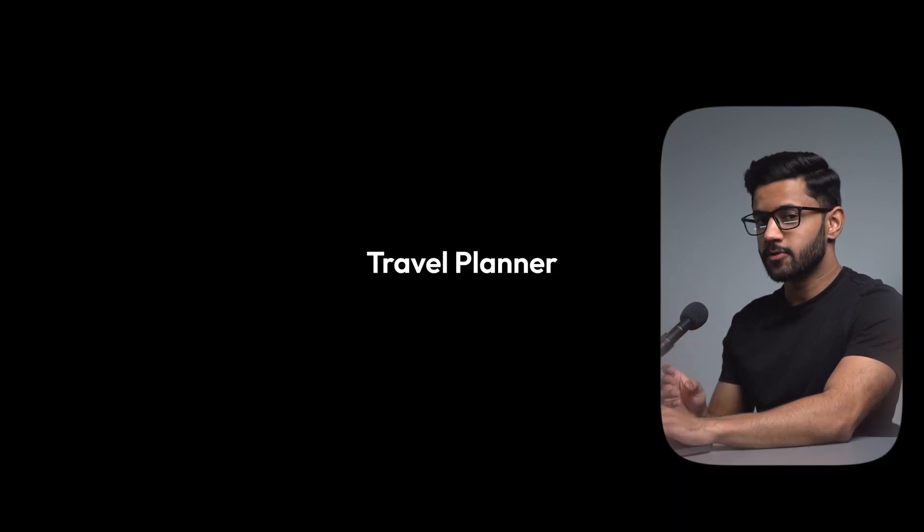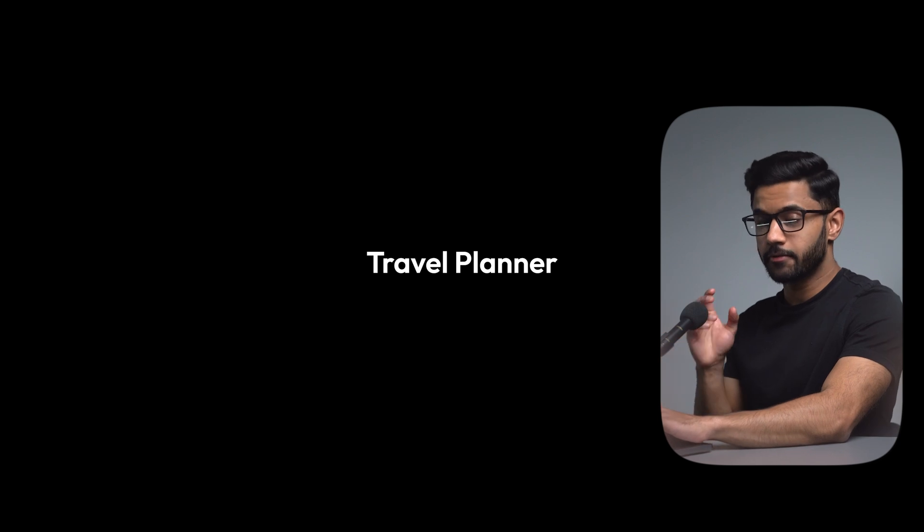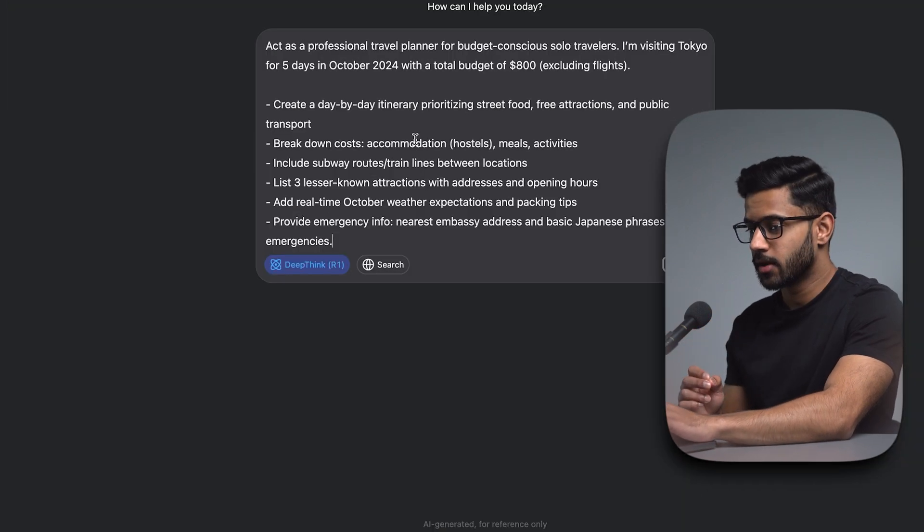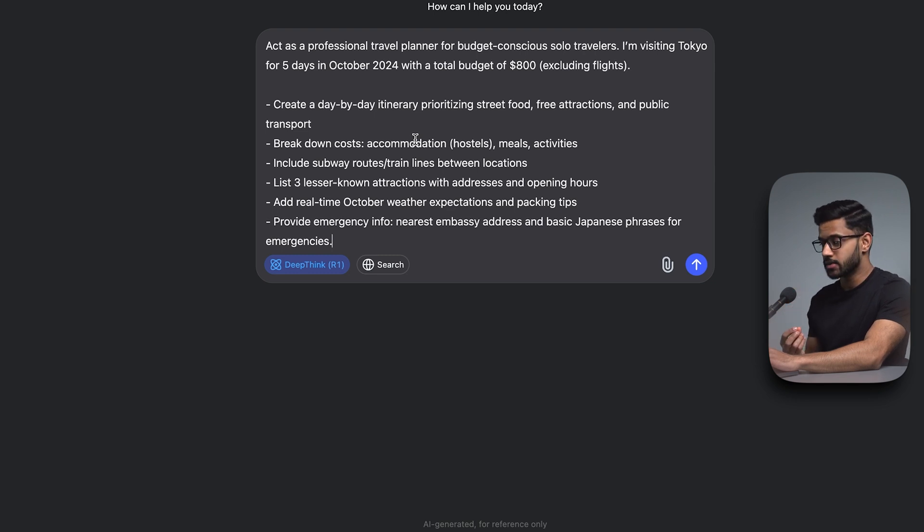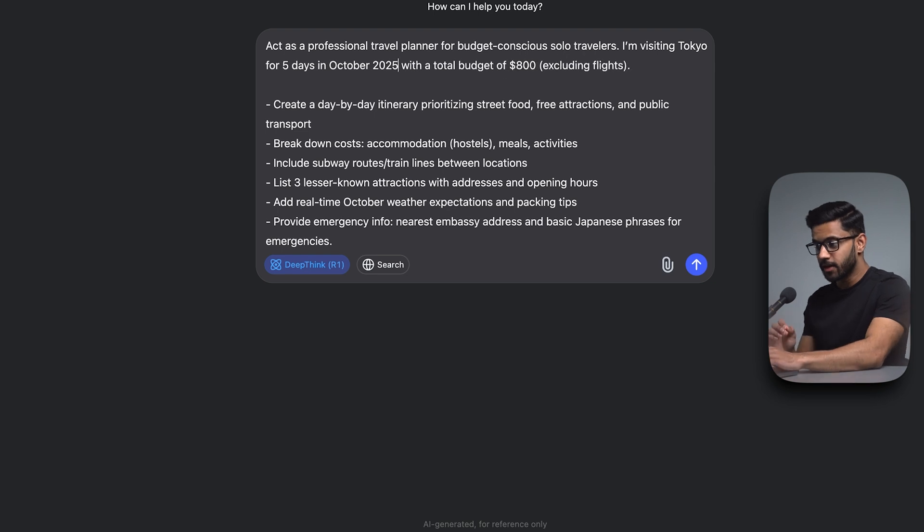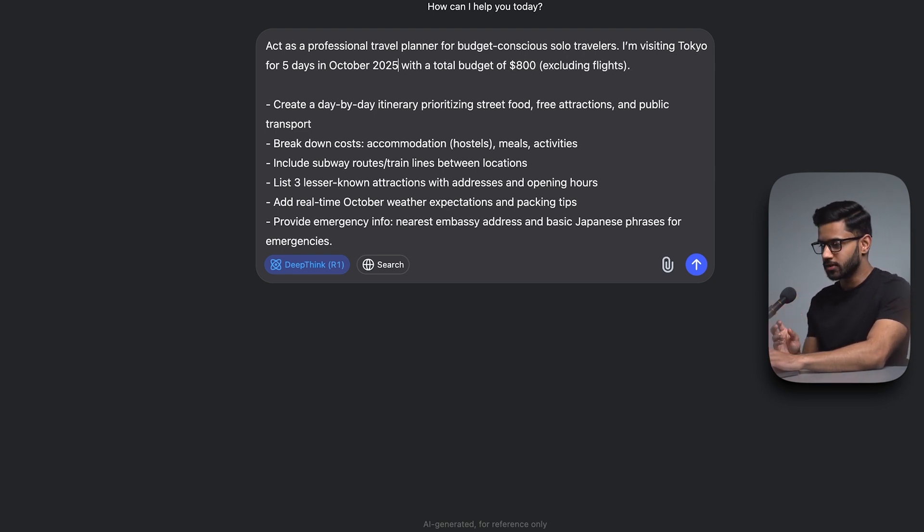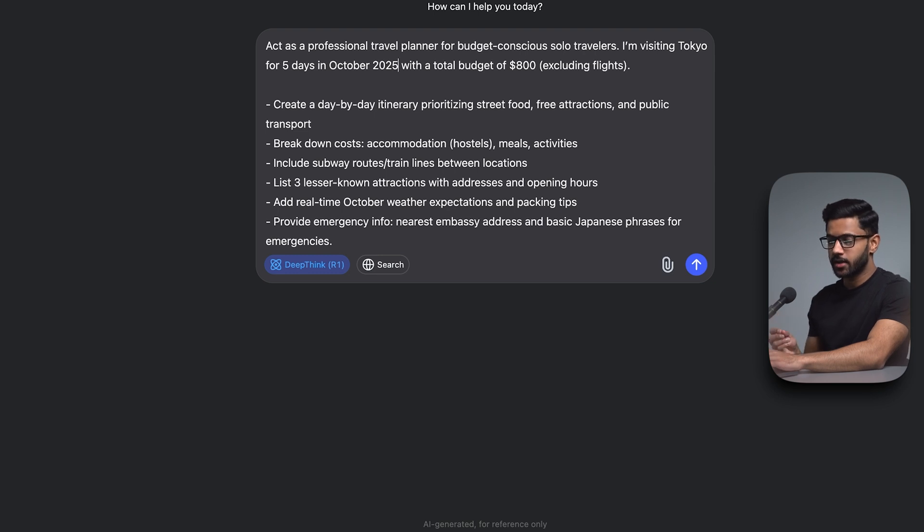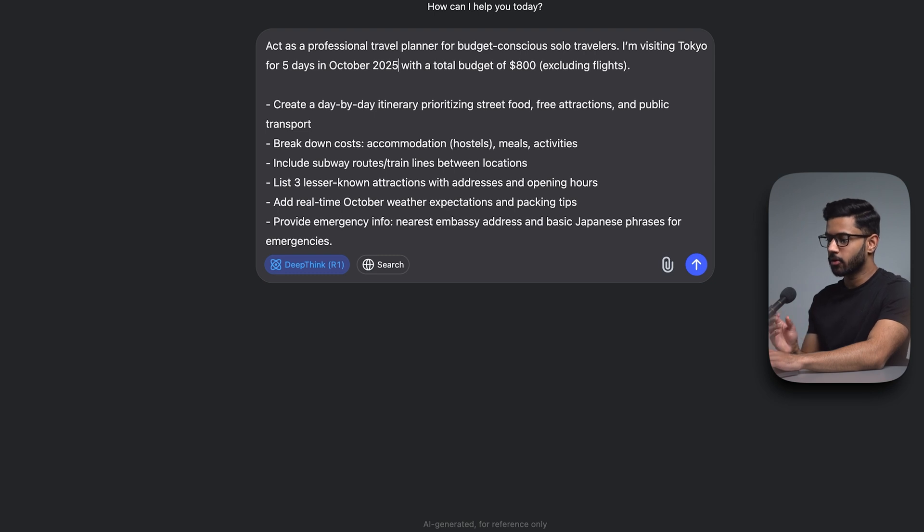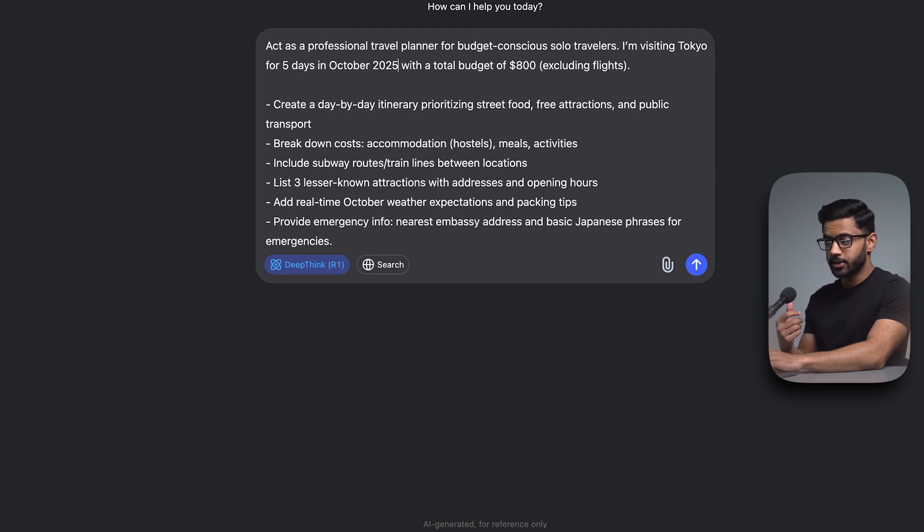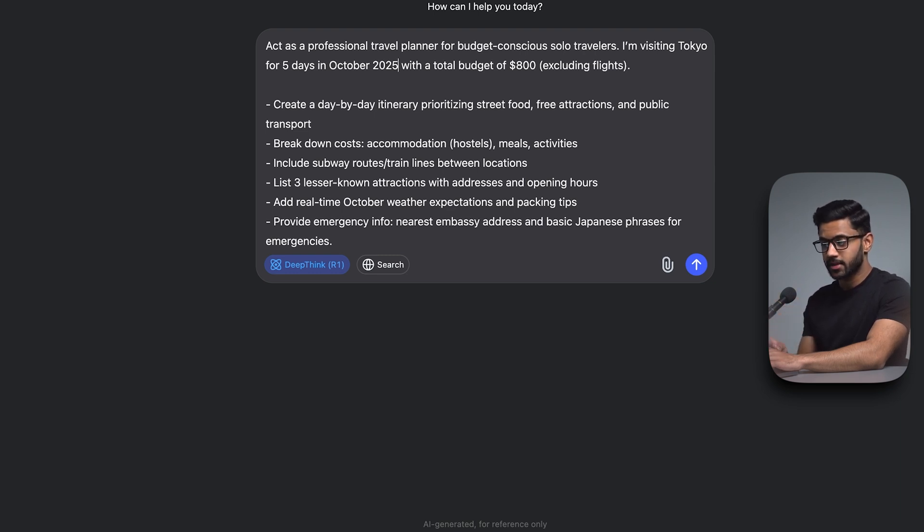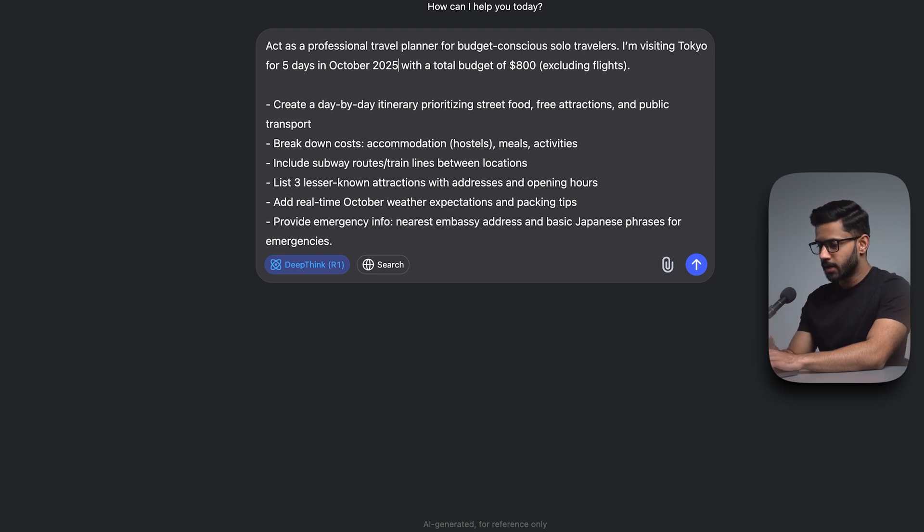Use case number five is to use DeepSeek as a travel planner. Now again, I'm going to be very specific with my prompt. Act as a professional travel planner for budget conscious solo travelers. I'm visiting Tokyo for five days in October of 2025 with a total budget of $800 excluding flights. Create a day by day itinerary prioritizing street food, free attractions and public transport. Break down costs like accommodations, meals and activities. Include subway routes, train lines between locations. List three lesser known attractions with addresses and opening hours. Add real time October weather expectations and packing tips. Provide emergency info.